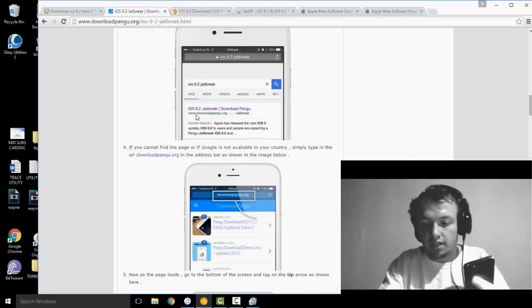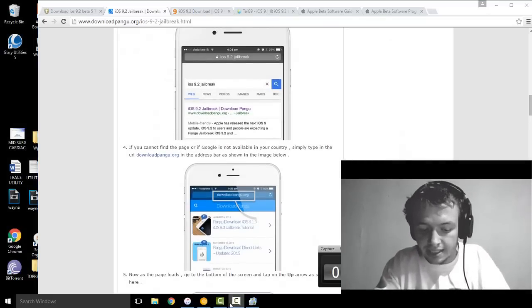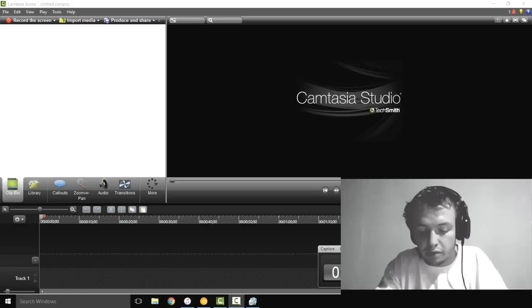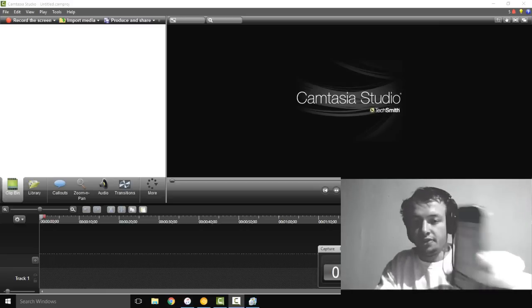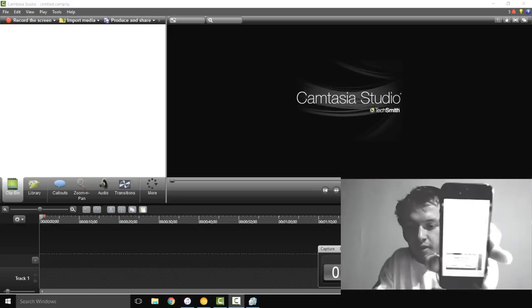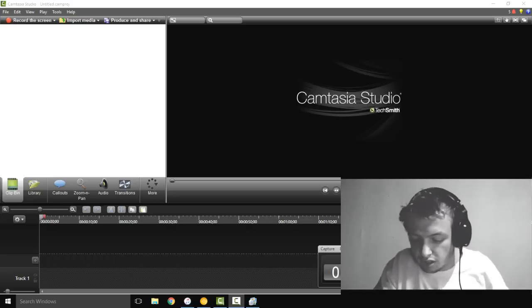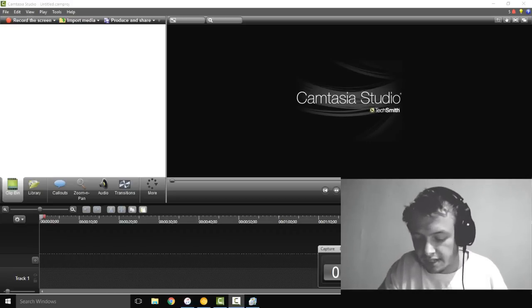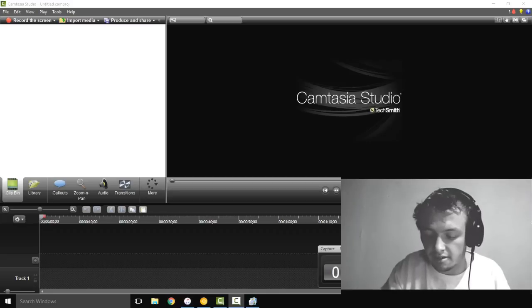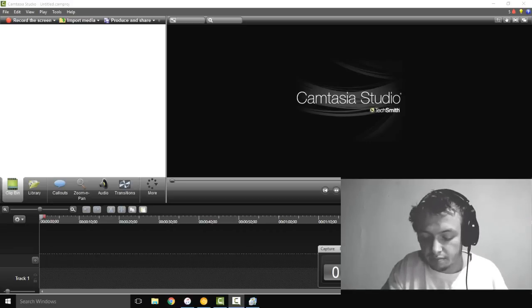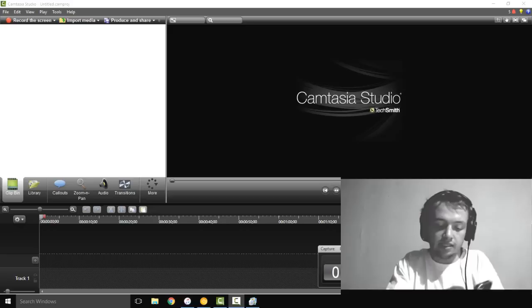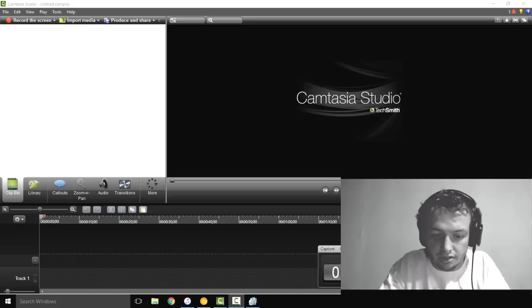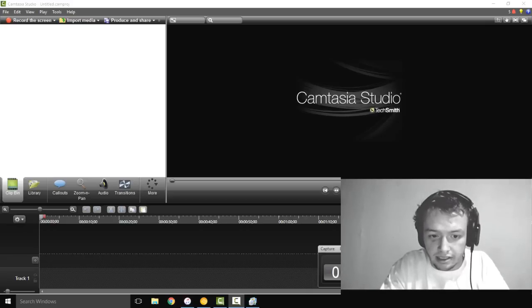Go to Google and type in iOS 9.2 jailbreak. Just how it looks here, if you can see my screen. It looks like mine's the third link down. The headline says iOS 9.2 jailbreak, download Pangu, and the actual website below that is www.downloadpangu.org. Click that, and then it's going to open up a page that has a blue header, gray underneath it. I'll show you right here, this is what it's going to look like, right there.